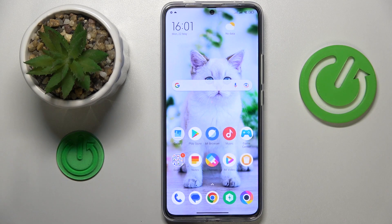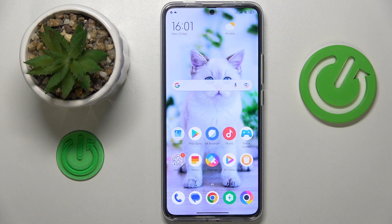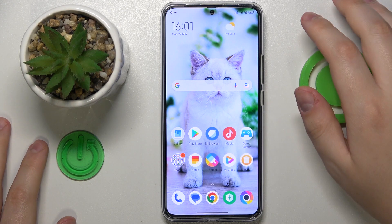This is POCO F5 Pro and today I would like to show how you can extend the random access memory amount on this device.